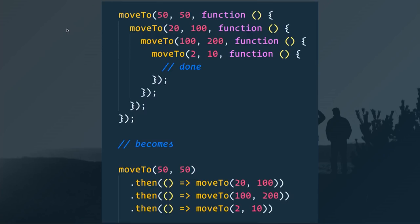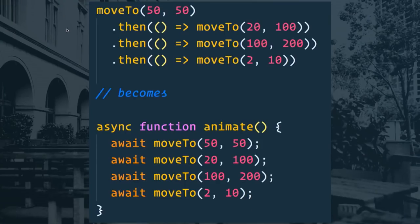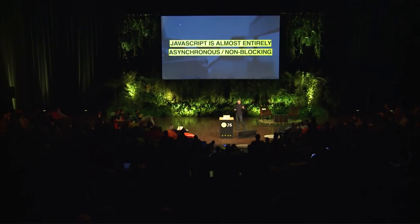Async/await is still based on promises, but it's a really nice new syntax for working with it. We went from callback to promise-based, and now we can simply mark a function with async and then put the await keyword in front of each of those functions. That will pause the function from running and wait until the promise resolves before moving on to the next line of code — no thens, no callbacks needed.